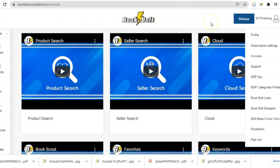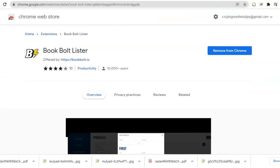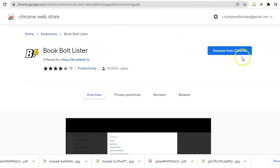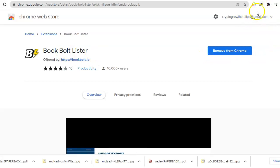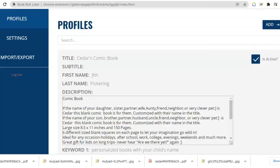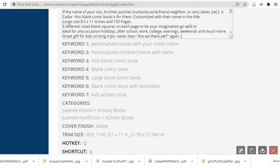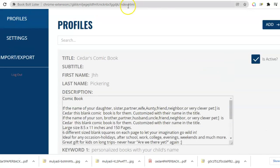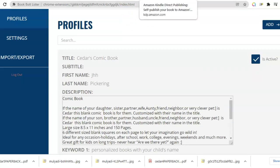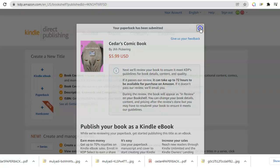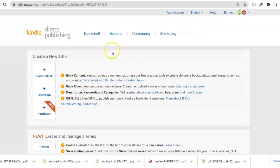This is the back office of your Book Bolt subscription — your office once you sign up. You load up the Book Bolt Lister and put it into your browser. Yours will be blank — you hit Add, fill out all the details, and pick the hot key you want. I've picked Q. Now here we go onto Amazon. That's the last book I made. I pick paperback.